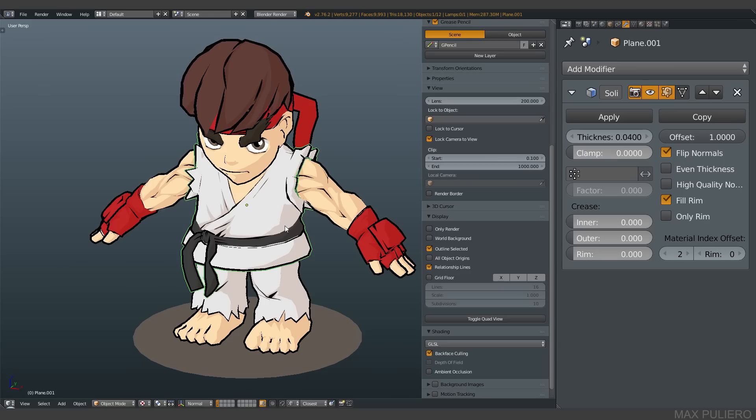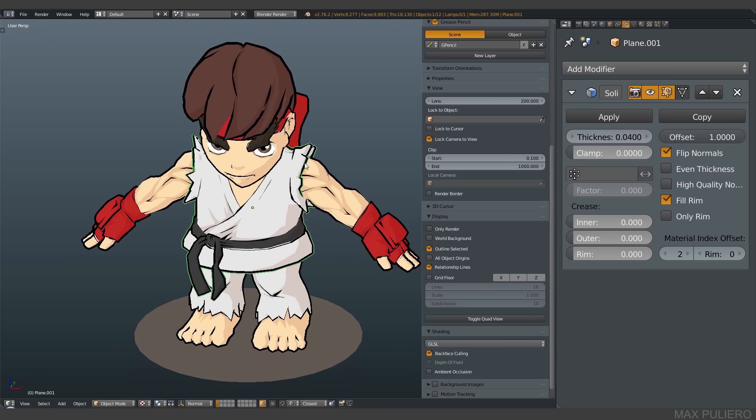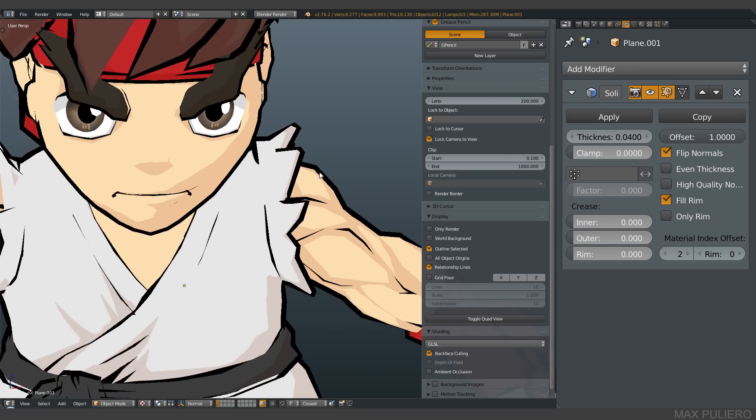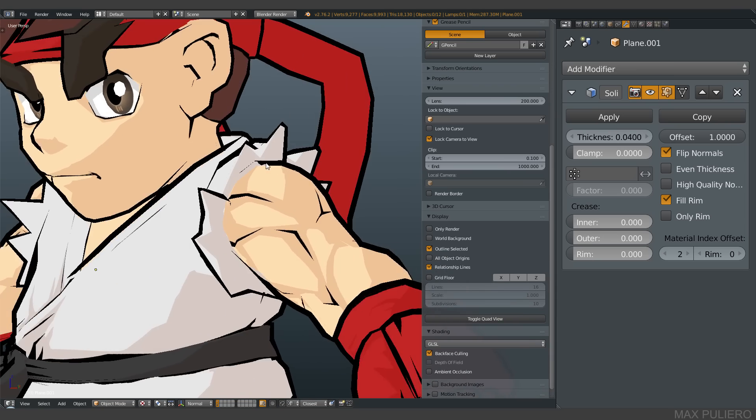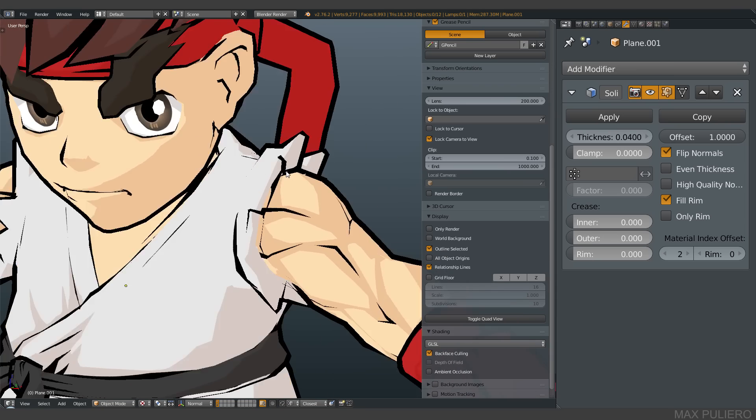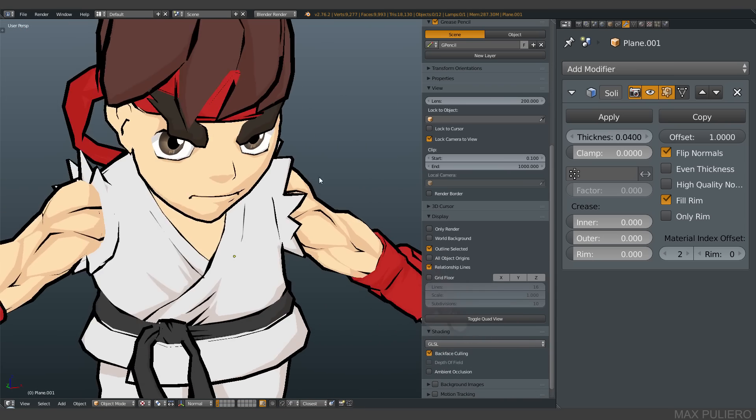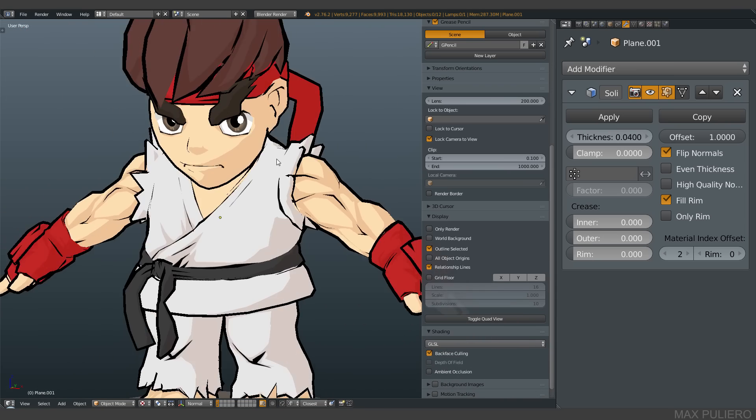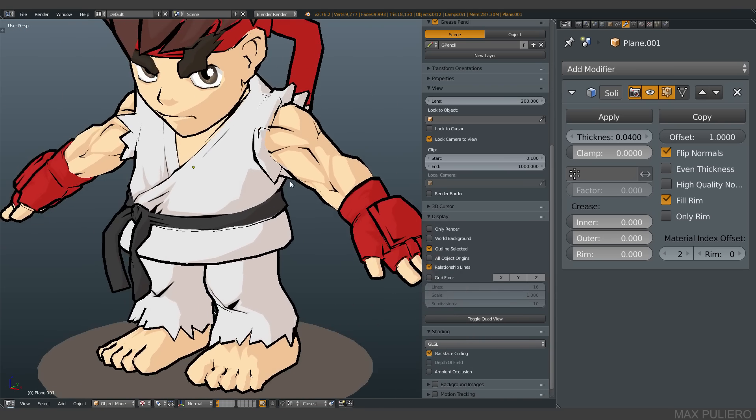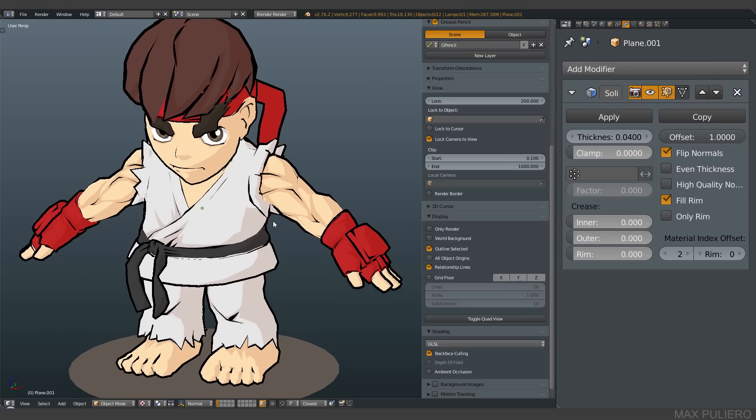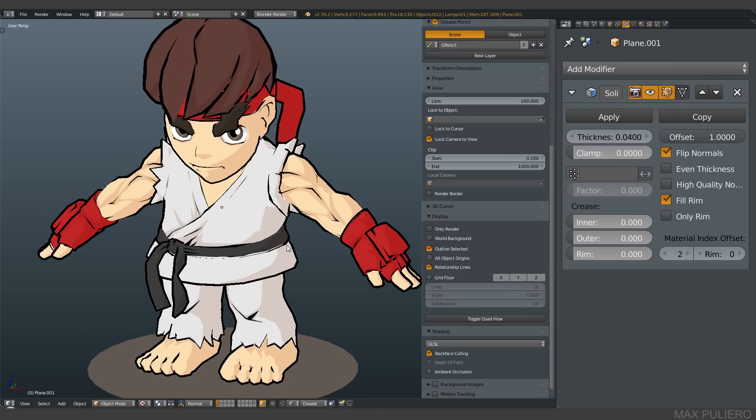Basically what we have here is a simple character with real-time viewport outline without any kind of post effect. You can see here, it's a pretty simple technique. I'm gonna explain it to you now.